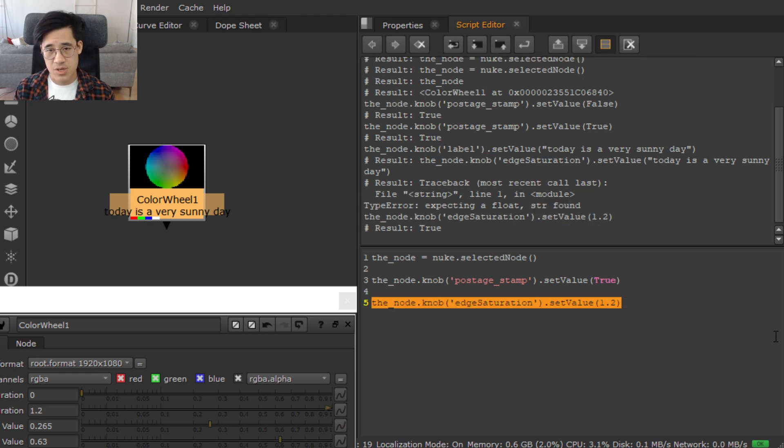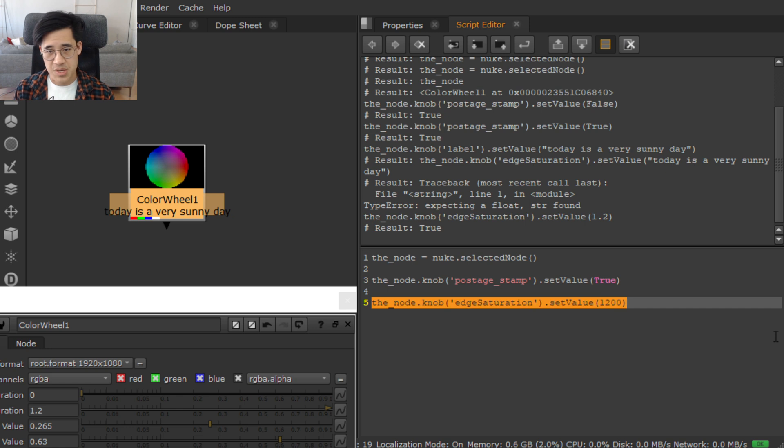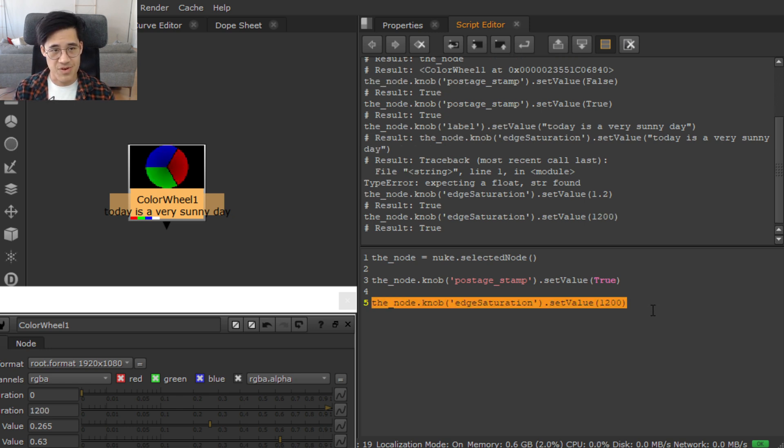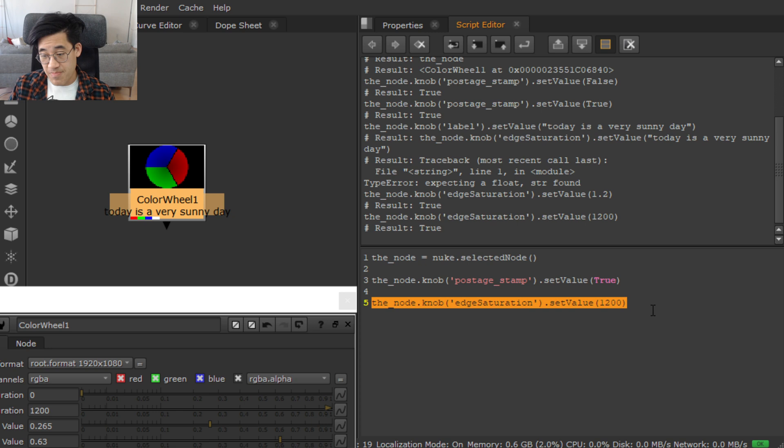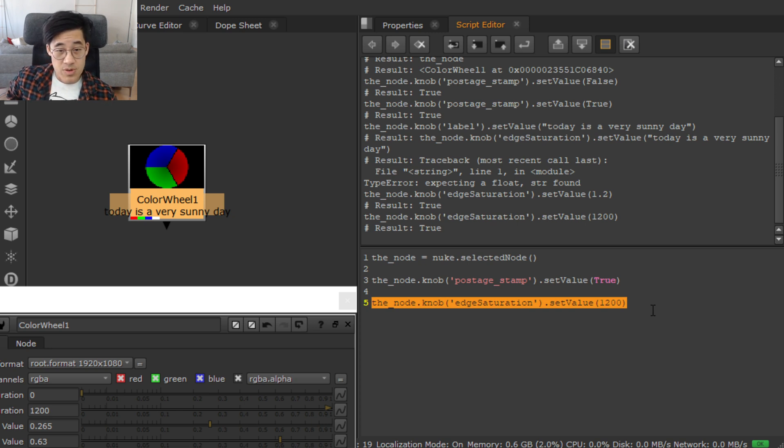And the edge saturation changes. Let's crank this so you can actually see it in the little mini postage stamp. Let's see. Crank it to 100. That's what I've done. So, that is the first very simple approach at knob manipulation.